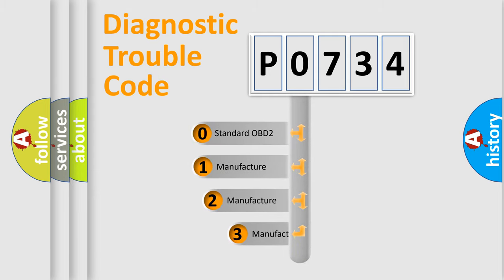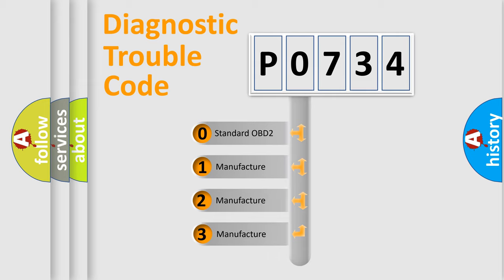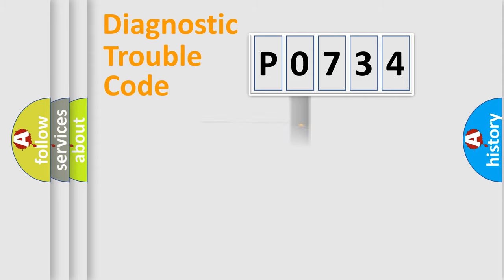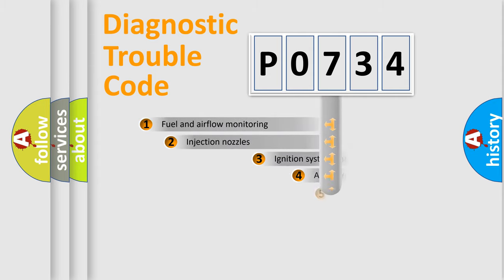If the second character is expressed as zero, it is a standardized error. In the case of numbers 1, 2, or 3, it is a manufacturer-specific expression of the car-specific error.